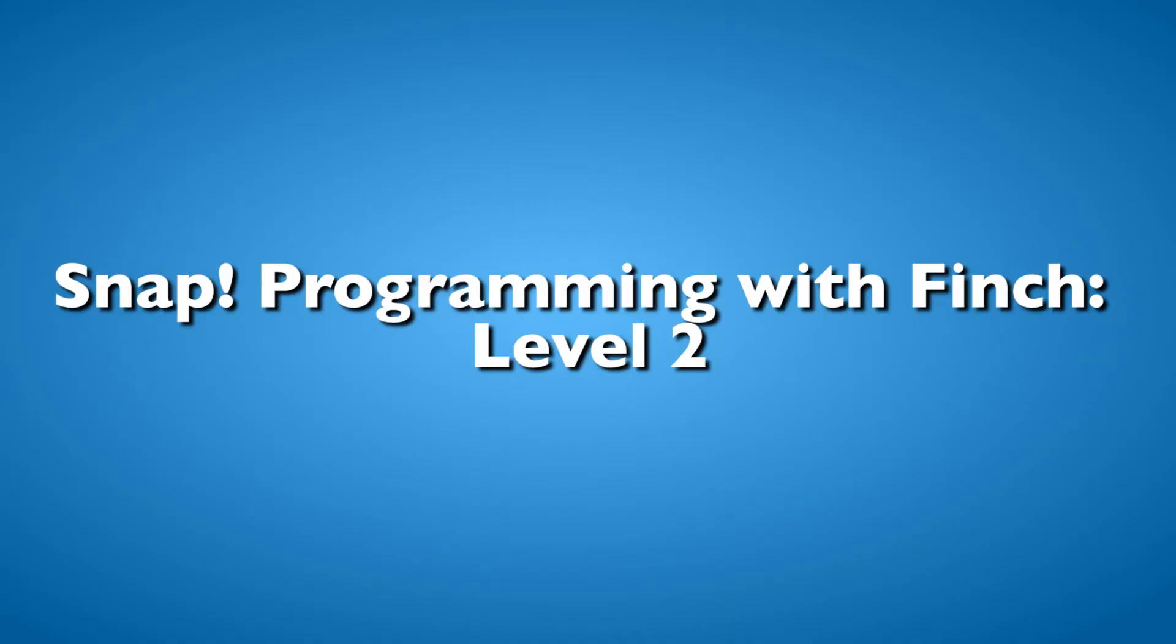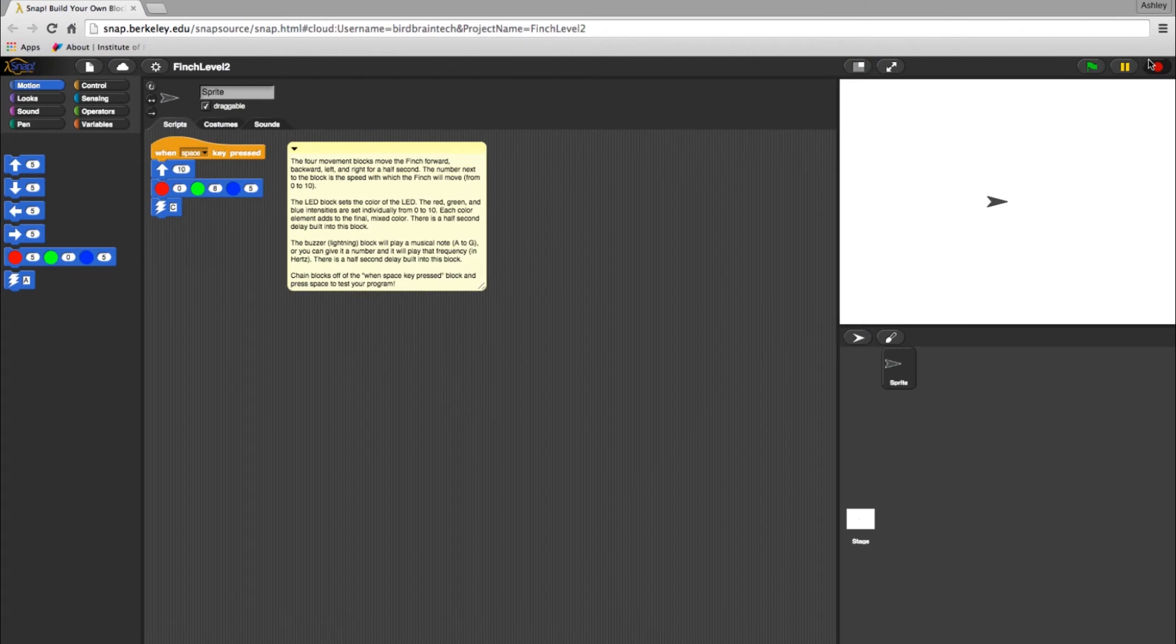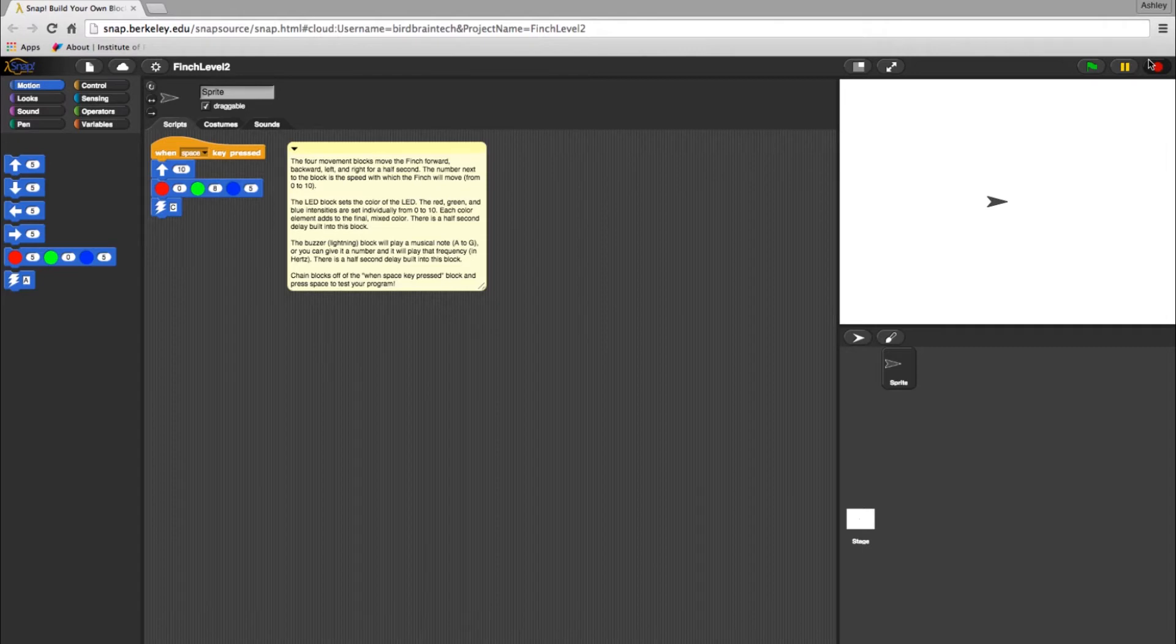Here we'll be covering Level 2 programming with Snap and the Finch robot. Much like Level 1, we will be controlling direction, colors, and sounds. But in Level 2, we'll be able to make a few changes to the parameters of those elements.